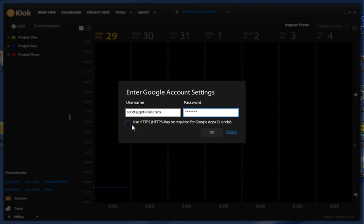Okay, if you have Google Apps versus a Gmail Calendar, you may or may not have to use its HTTPS options.